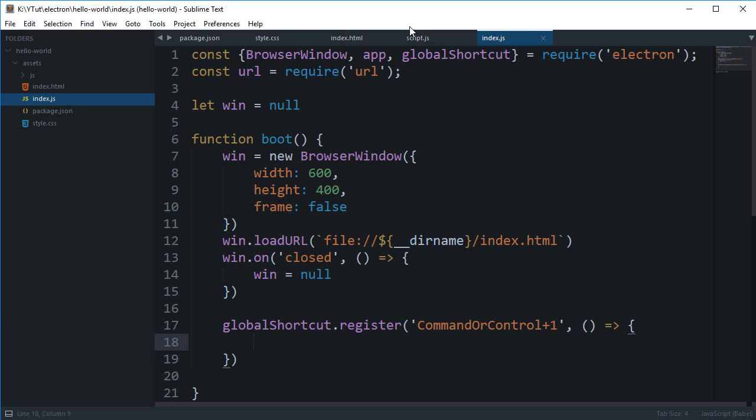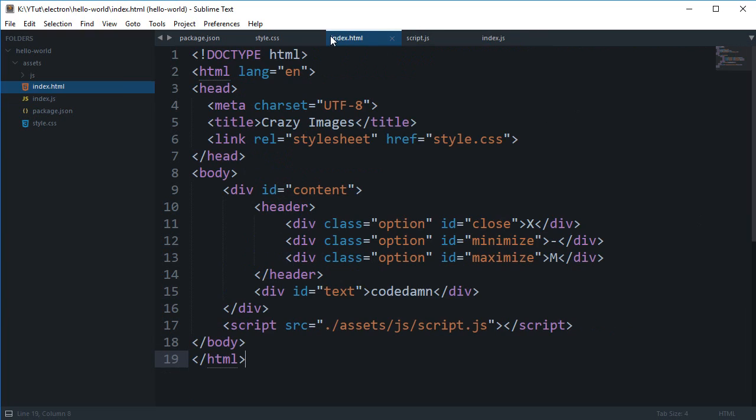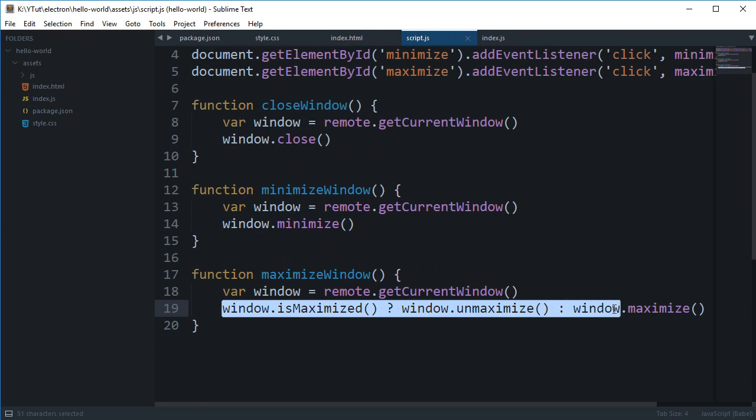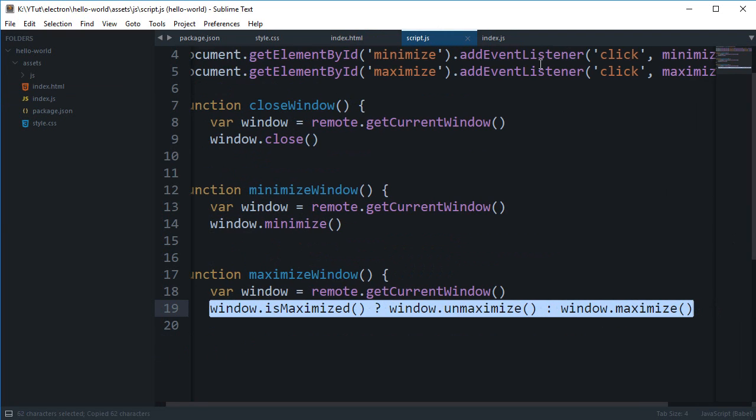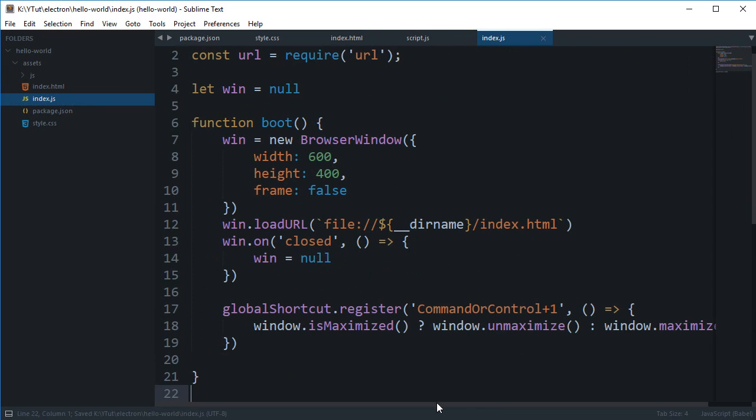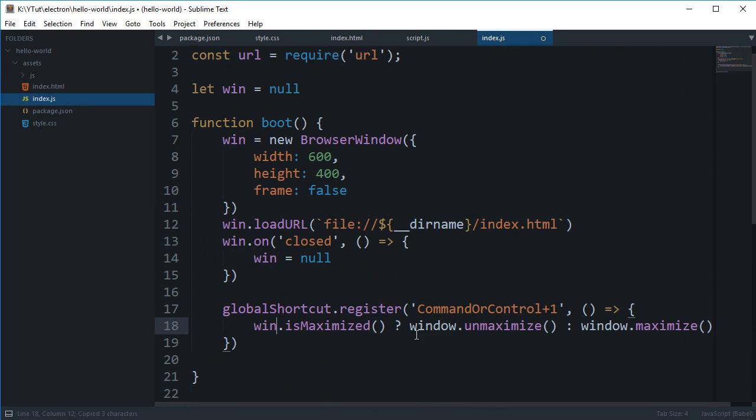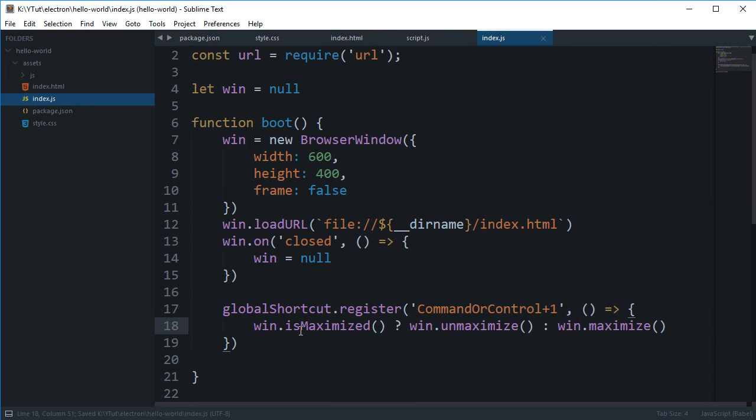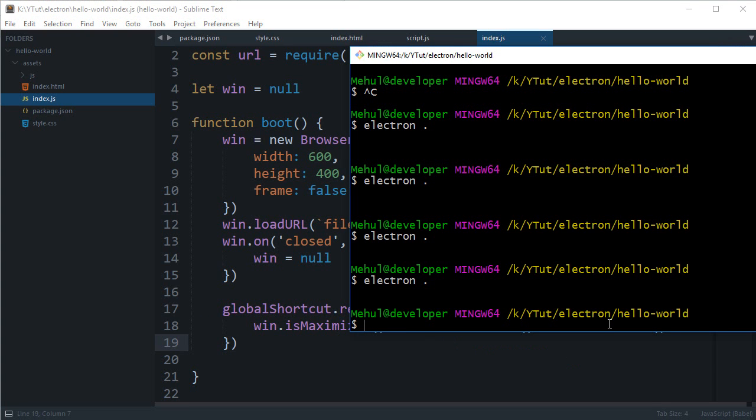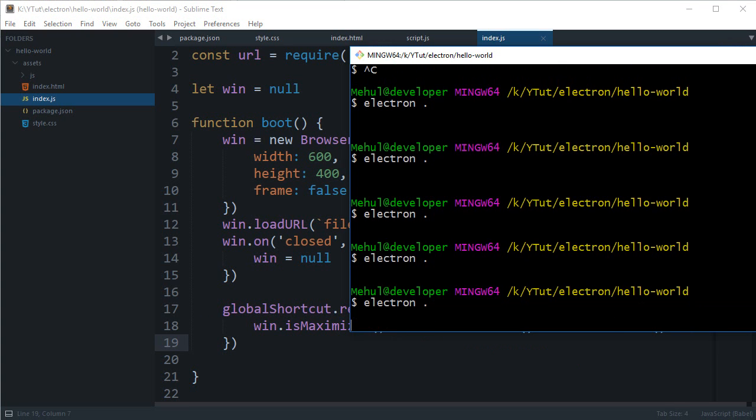So now when I will be press command or control plus one, what I can do is pretty much move my this thing right here. Let's just say right here and we can change this window to win. So what we are essentially doing now is we are saying that control plus one would be a shortcut to maximize or un-maximize our window.